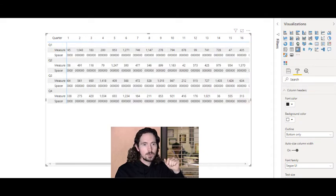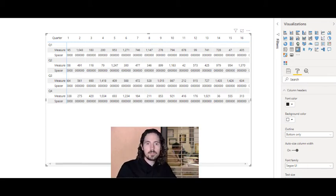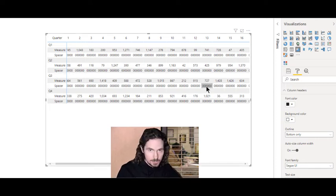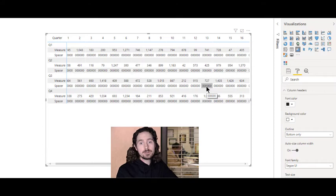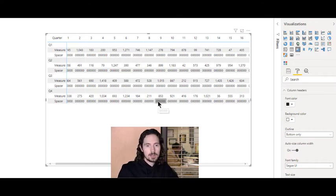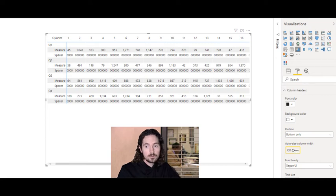Then you add the spacer measure, which causes Power BI to automatically adjust the width of all columns to the widest value. It's important that the REPT result is the widest value — I set it to six. Then you switch off auto column width to lock it in place, and remove the spacer measure.